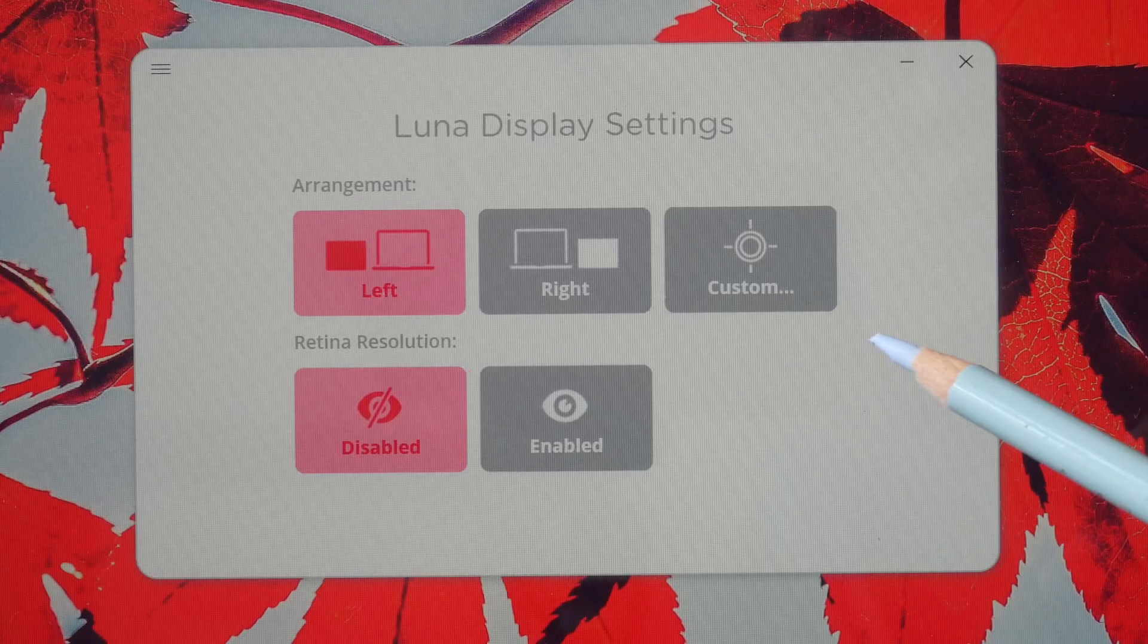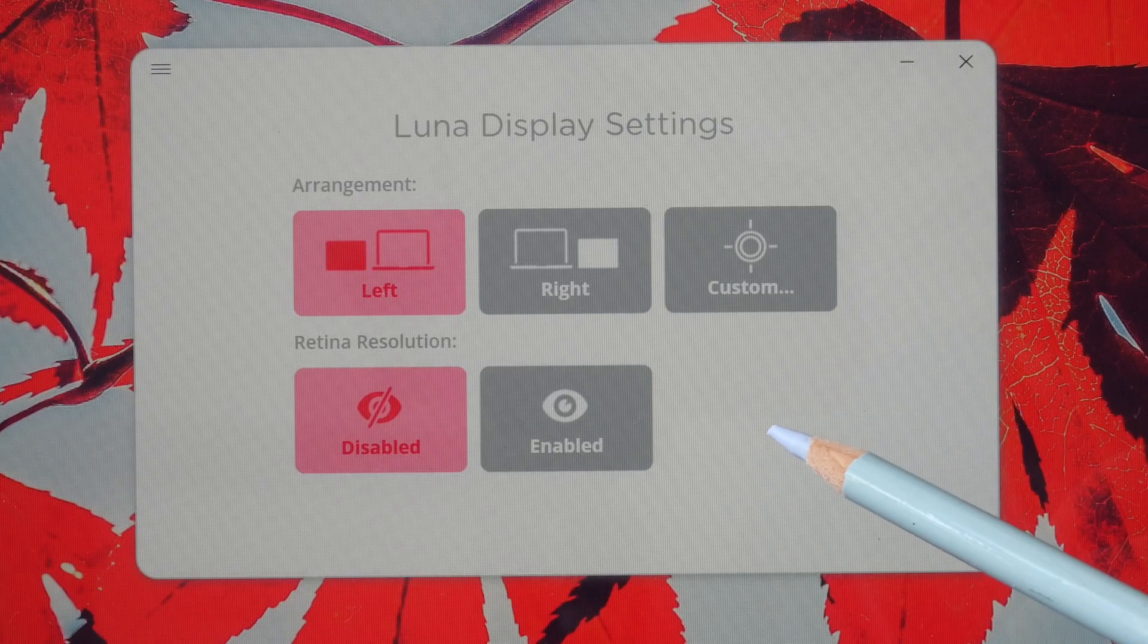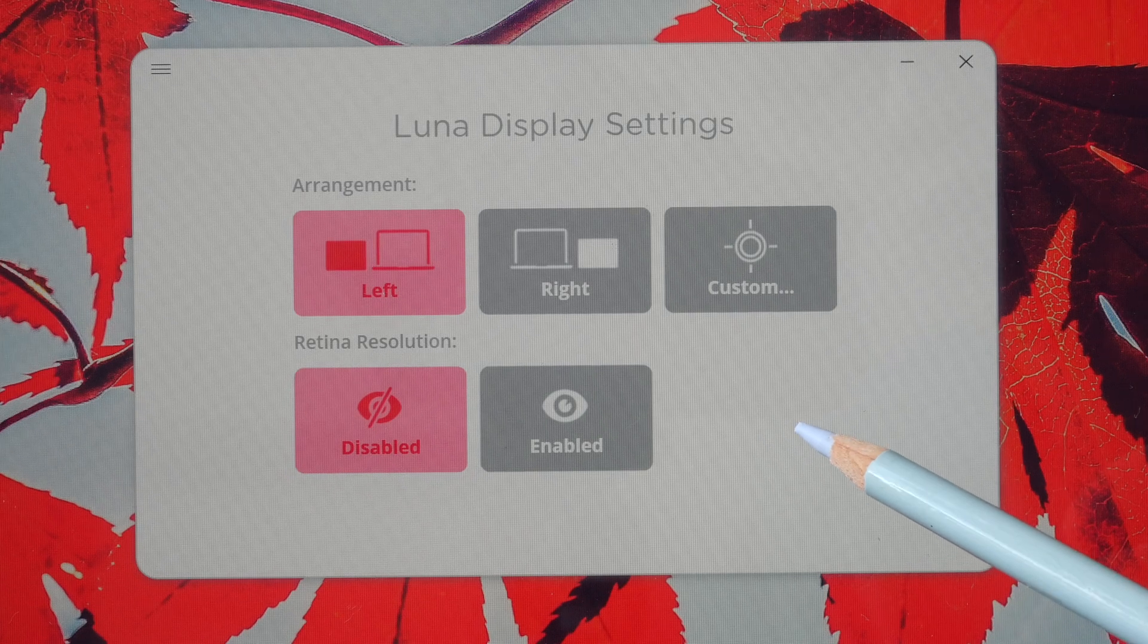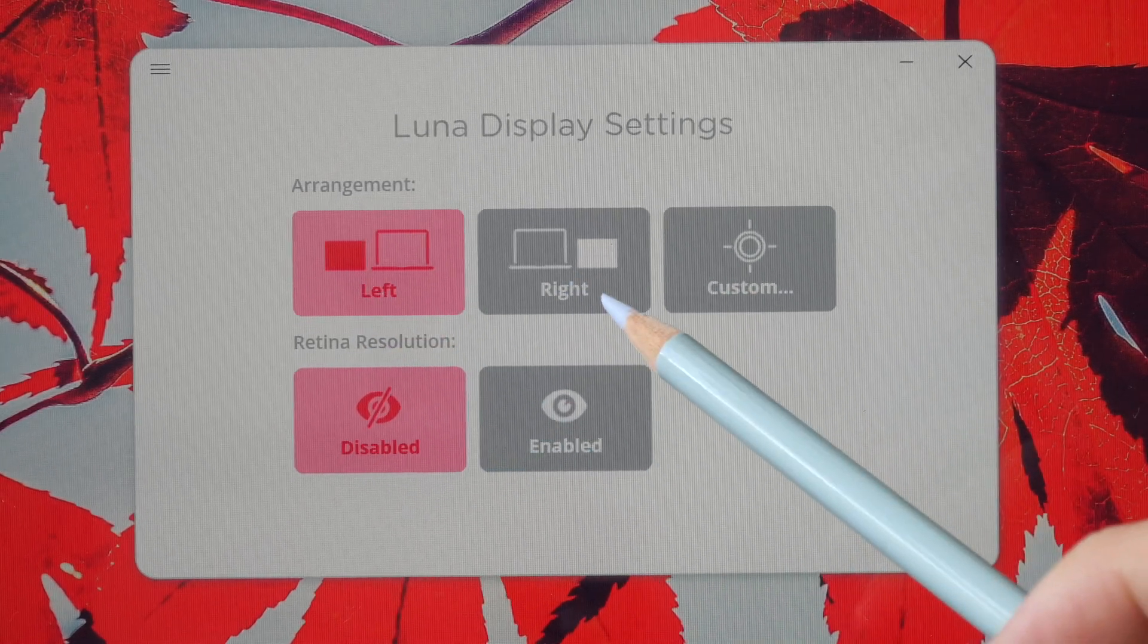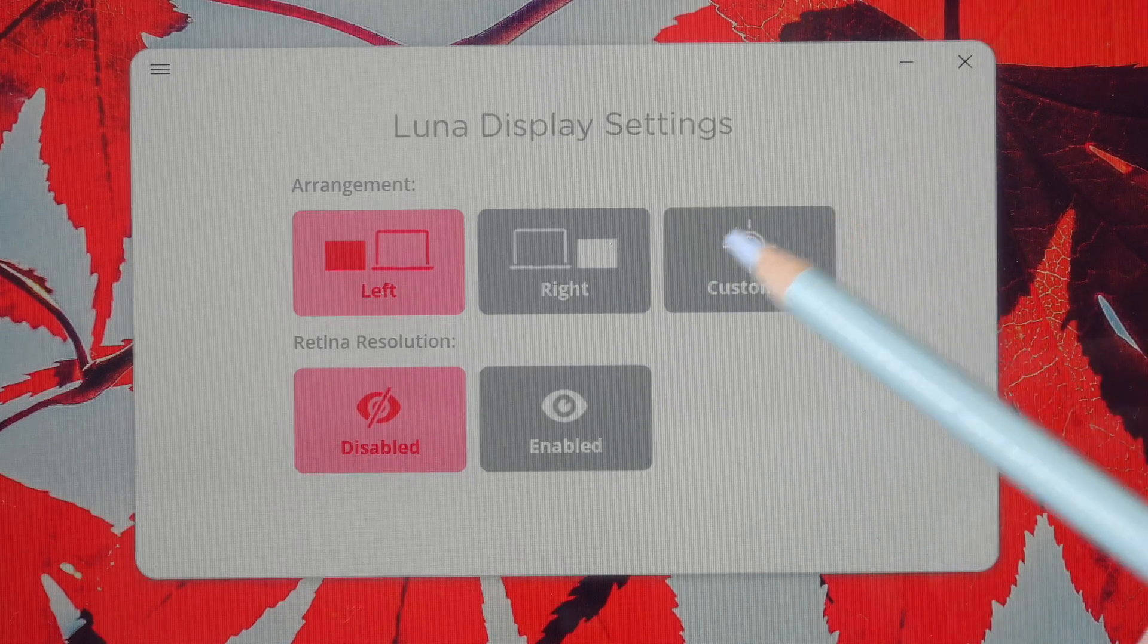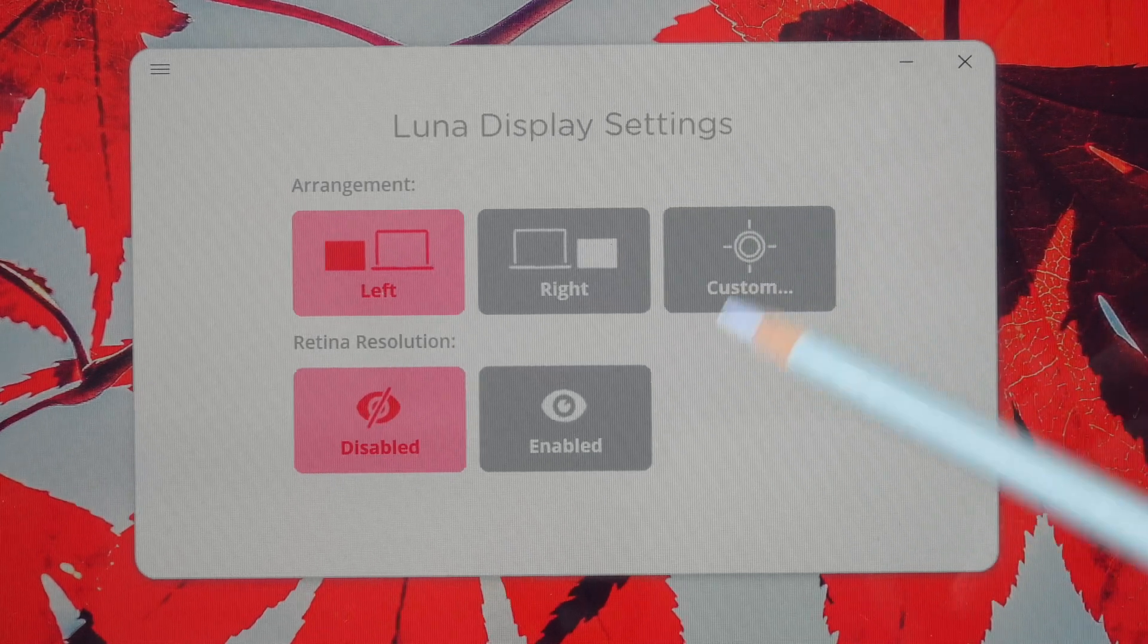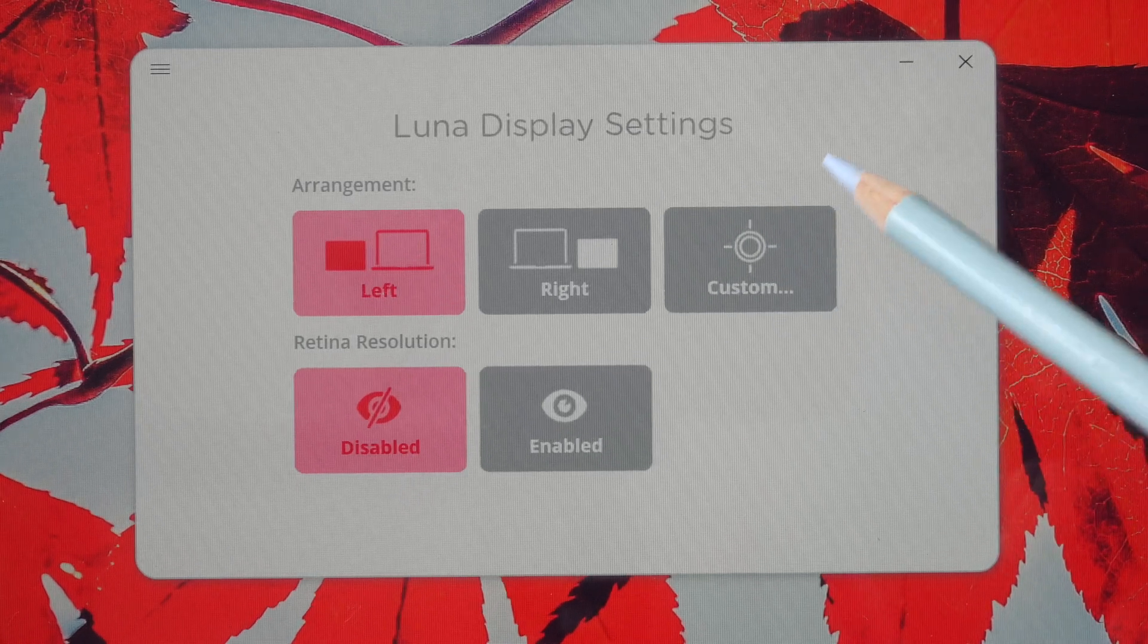The settings for Lunar Display is very limited. So you can choose to have your iPad on the left of your computer or on the right side. And if you click this, it will go into the Windows settings where you can change all the other display settings.